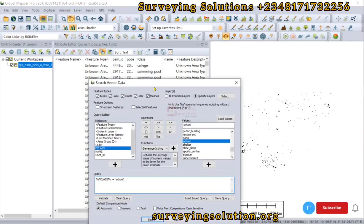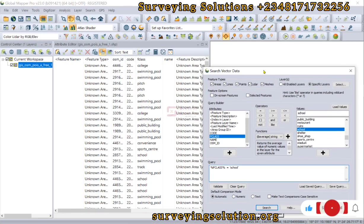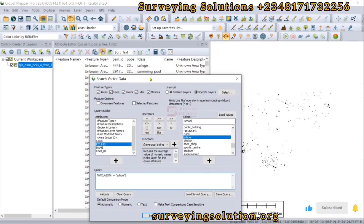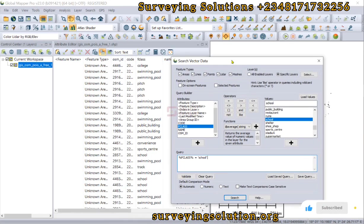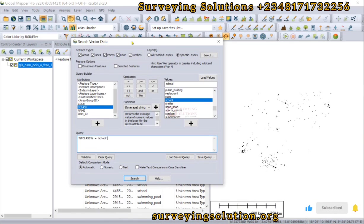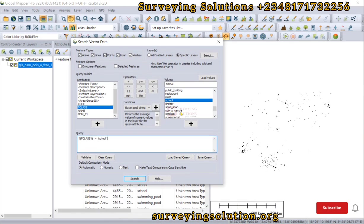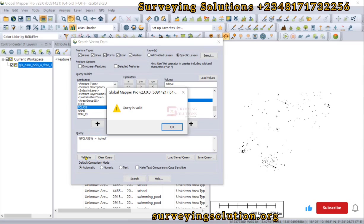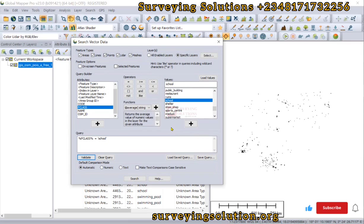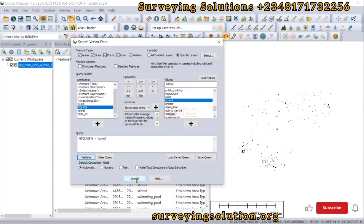We want to query from our database the values under the field F class that are 'Schools.' Let's validate our query. You can see that the query is valid, which means it will run correctly. Now let's click on Search.